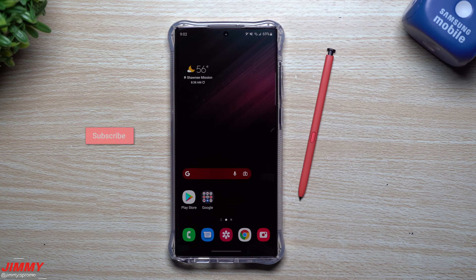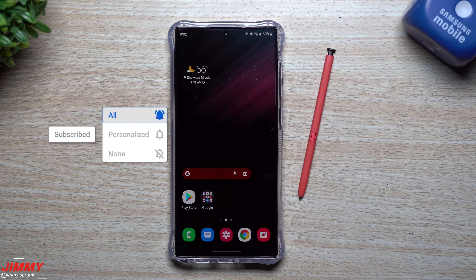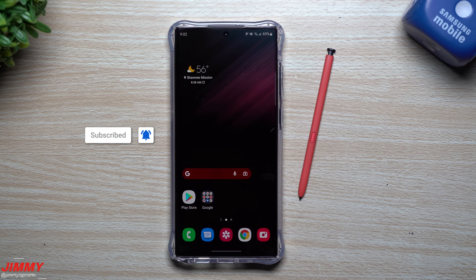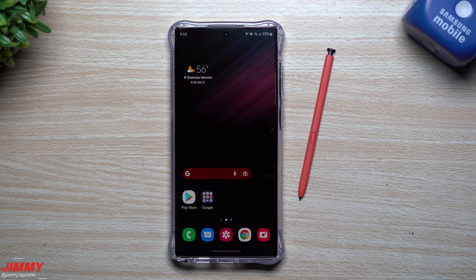Hey everybody, welcome back to Jimmy's Promo. Today we'll talk about five hidden tricks on your Samsung Galaxy S22 Ultra. Let me know in the comment section below which of these five you knew and which ones you didn't.